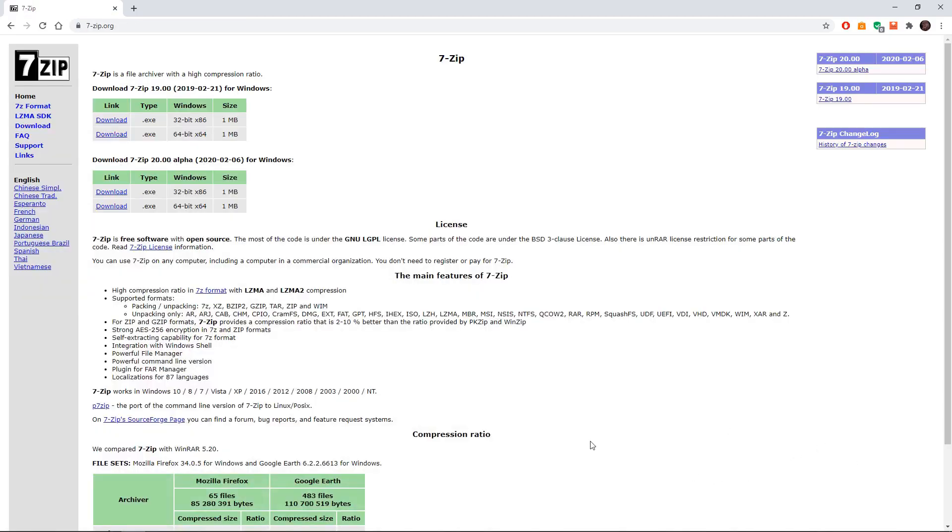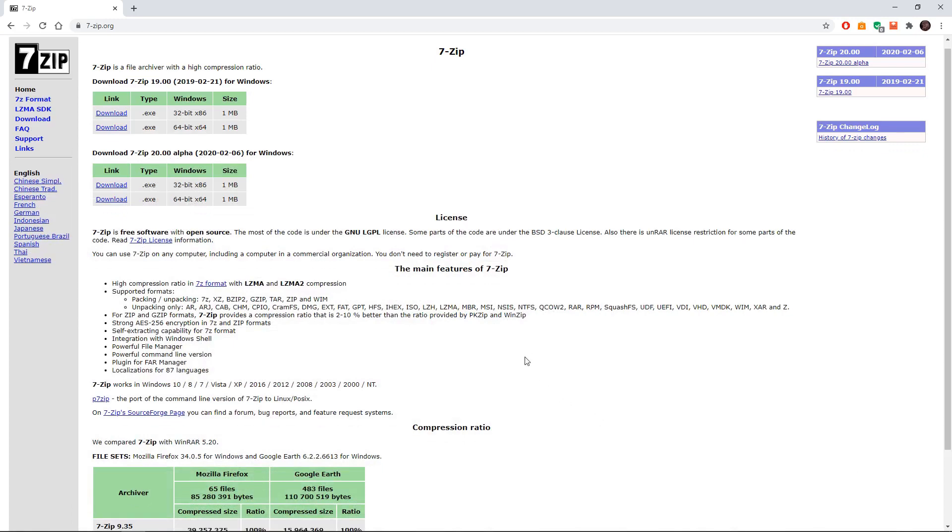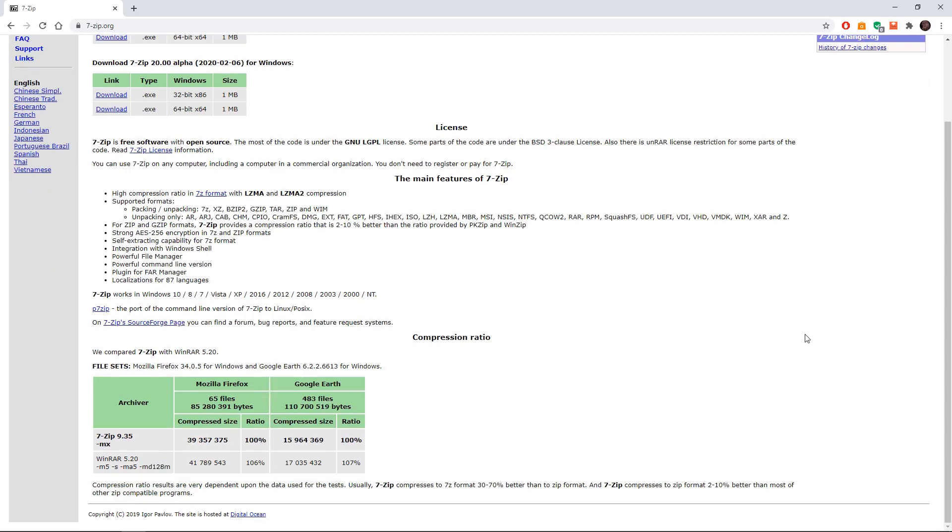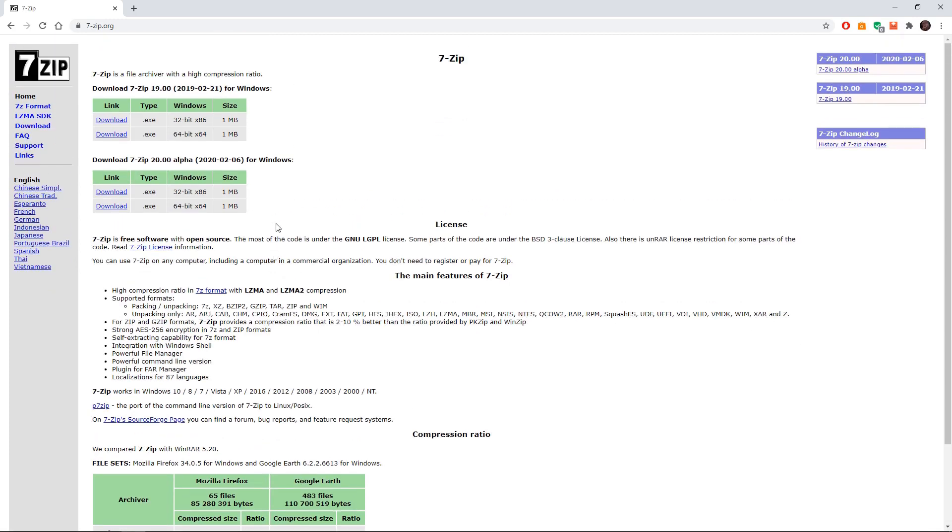Okay next we need to extract the files and you may need to download a program to do this. I had to. The program I downloaded is 7-zip so I'll put the link to that below. And after you've got a program downloaded you will go back to the folder where your files were inputted.